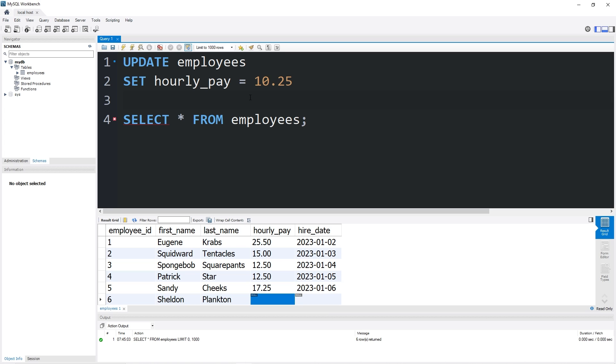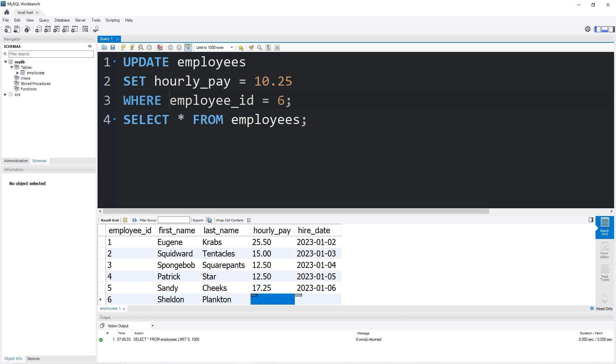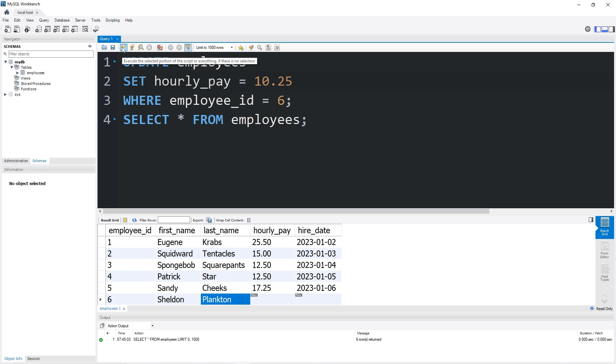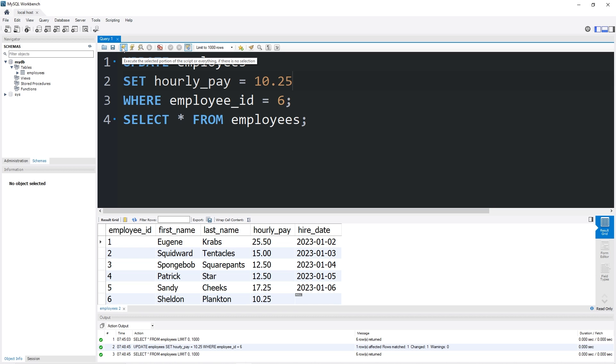We should probably add a WHERE clause. I need to specifically select Plankton. Where employee_id equals six. Then semi-colon to end the statement. You could also select Plankton by his first name or last name as well. When I execute the script, Plankton's hourly pay is now $10.25 per hour.